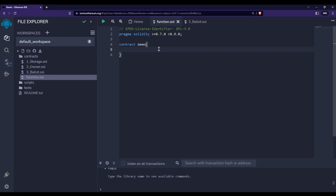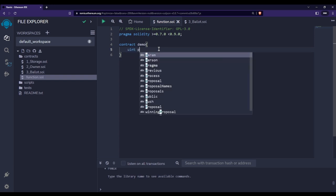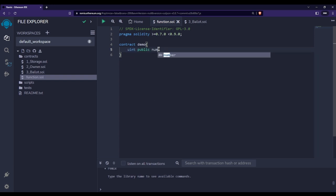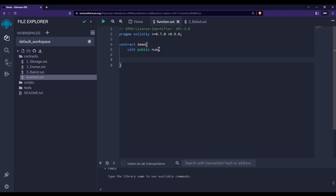In this video we are going to see how we can create functions in Solidity. First of all, let me create one state variable — we have talked about state variables. Let's say this is 'num', and then I want to create one function in order to set the value of this state variable.